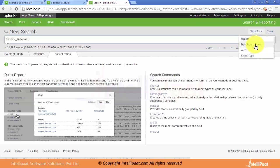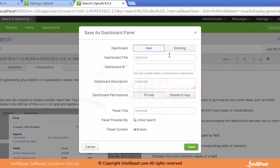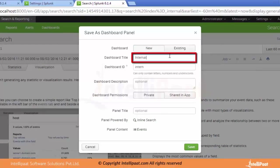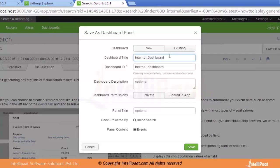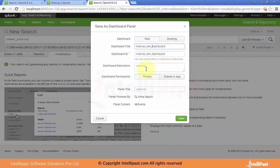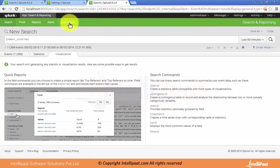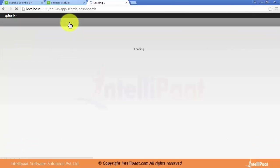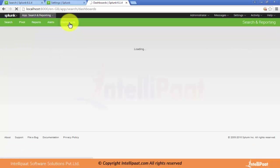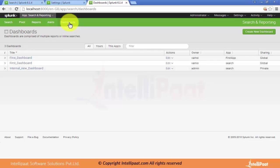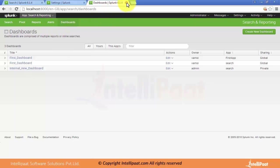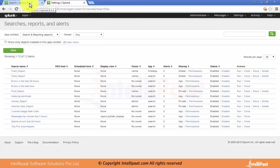We can also save it as a Dashboard Panel. There is an option to save as Dashboard Panel on the right-hand side. When we click on it, it asks for the dashboard title — let's call it internal_new_dashboard. After setting the properties, we save and close it. We can view dashboards under the Dashboard option, where we can see the newly created dashboard is available.